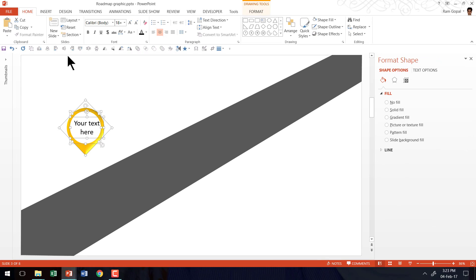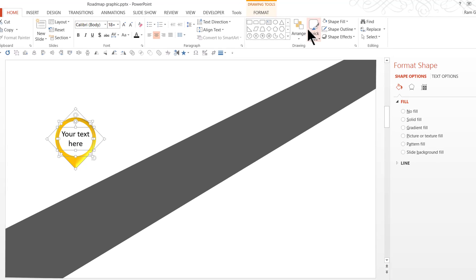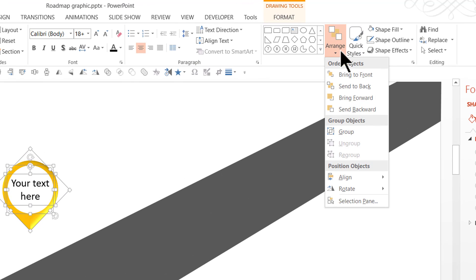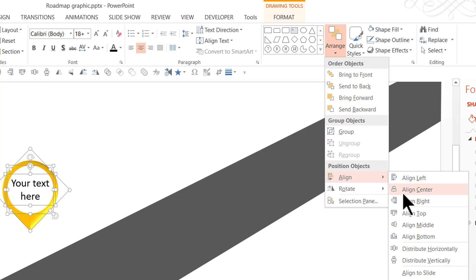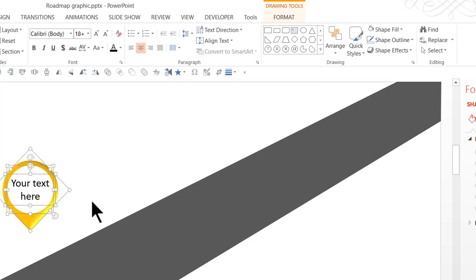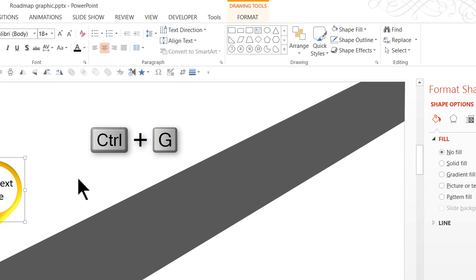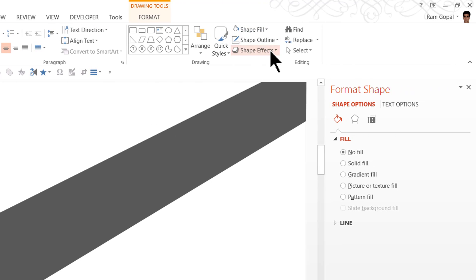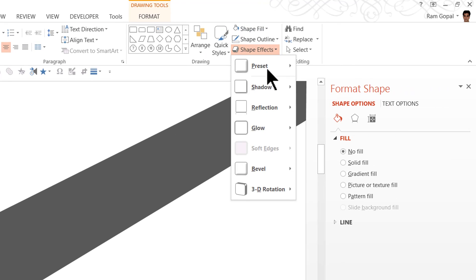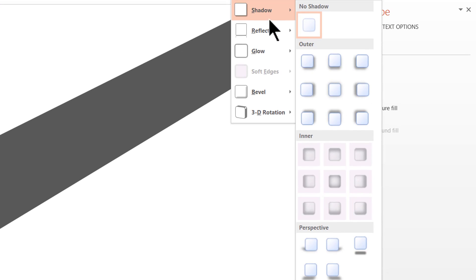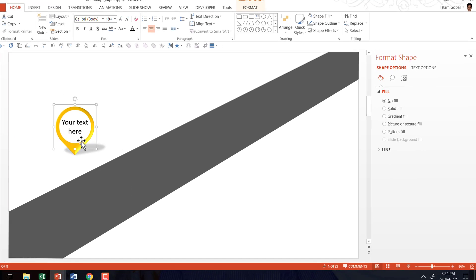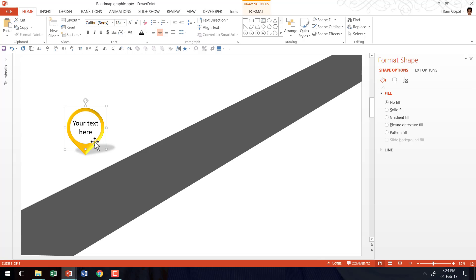So let us select everything and make sure that they are properly aligned. So I am going to go to this option called as align object center. You will find the same option in arrange, align and say align center. So it is the exact same command. Now that it is done, I am going to press control G which is the shortcut for group. Then let us go to shape effects, shadow and use perspective shadow which is perspective upper right and now this is done.